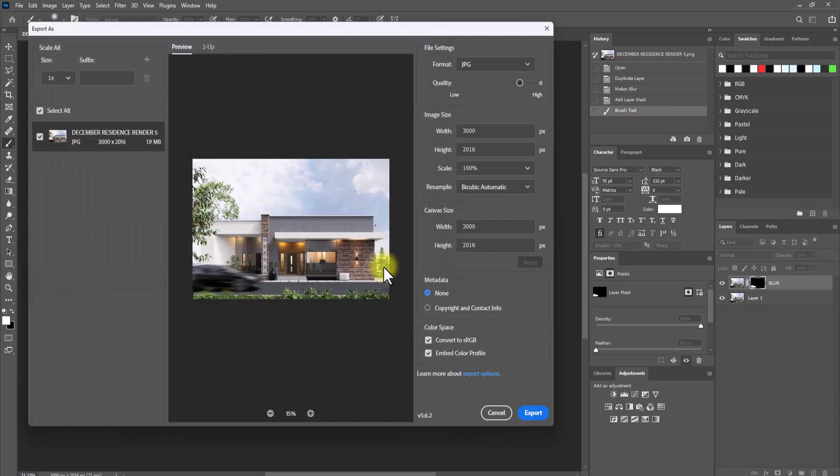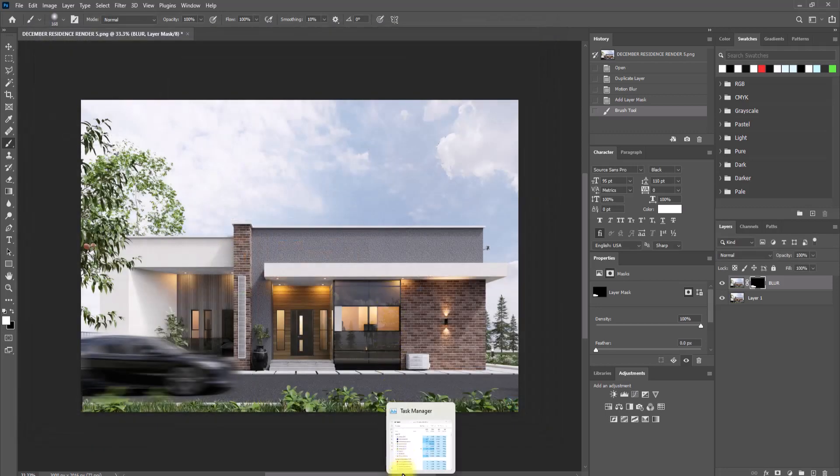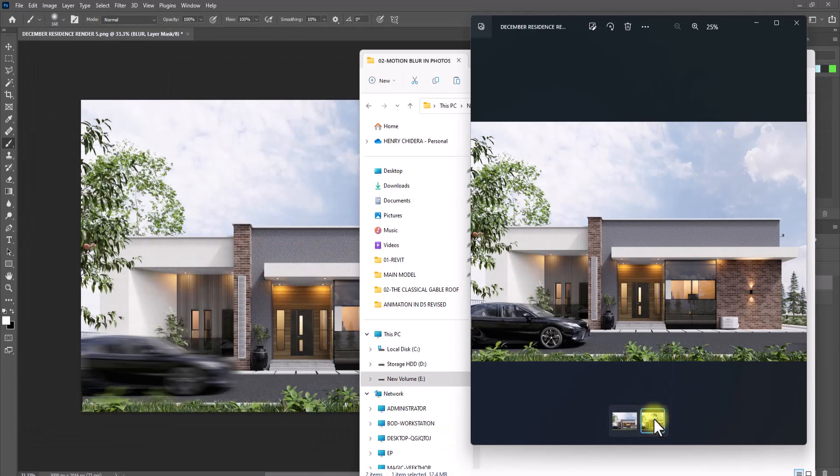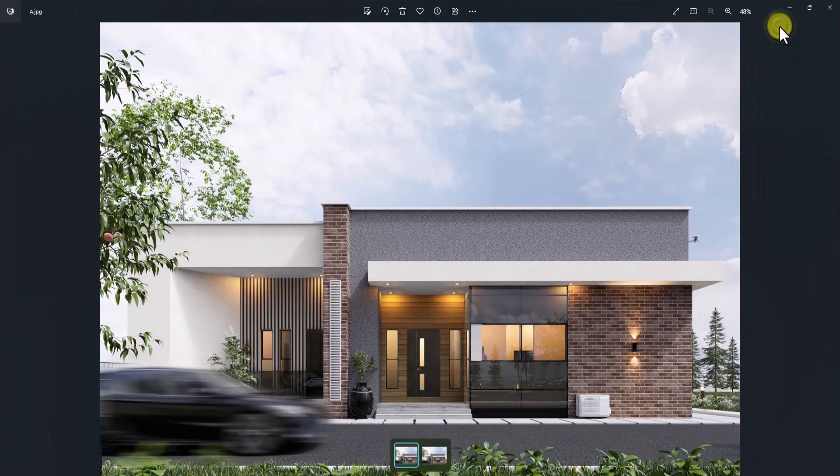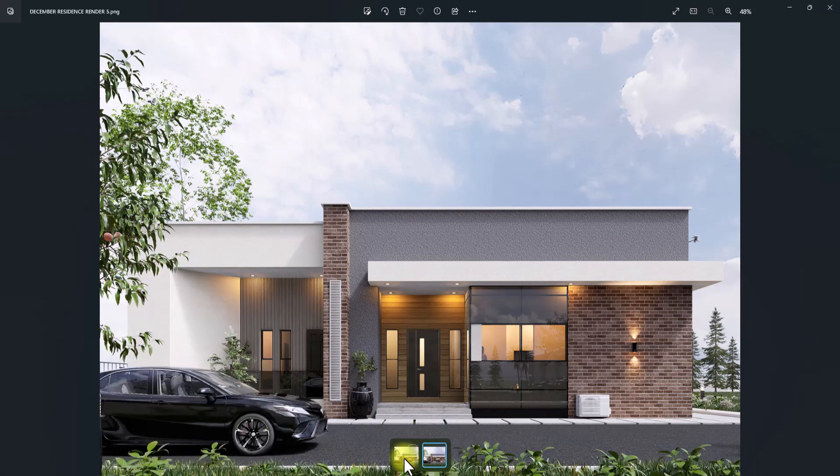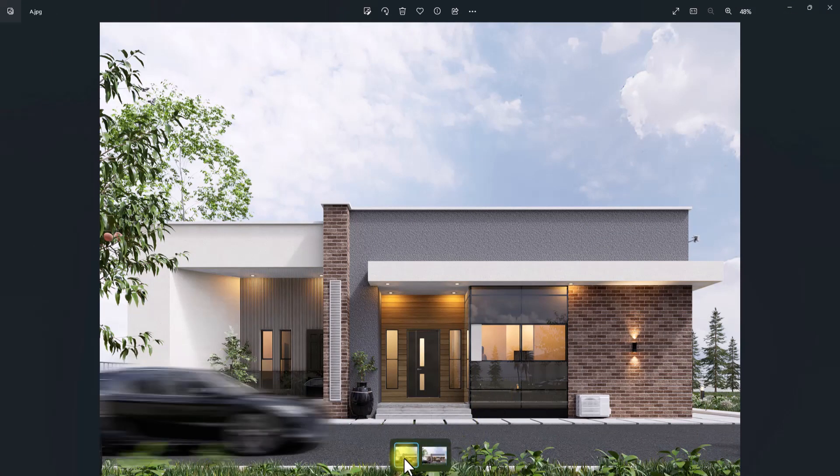As you can see, this is the first image and this is the image after we added the effect. Let me put it on a bigger screen. This is the first image here and this is the image after the blur effect. This is how to simply add the animation blur effect on your rendered images during post-production.